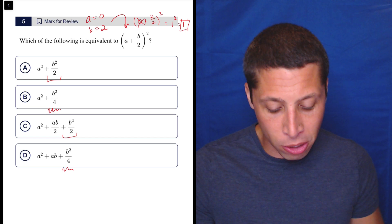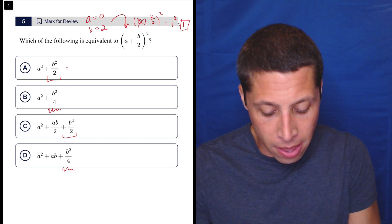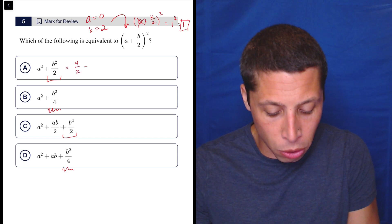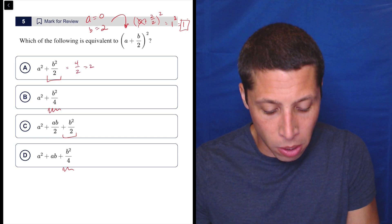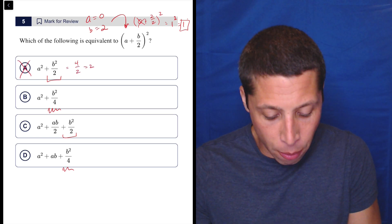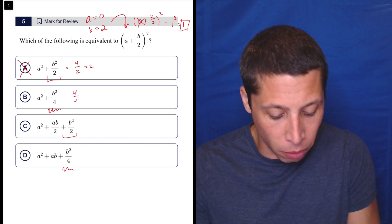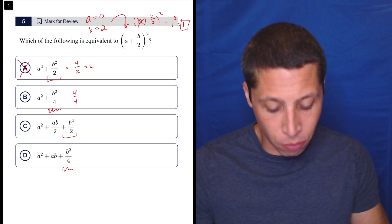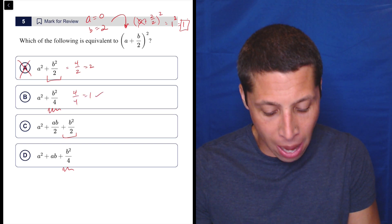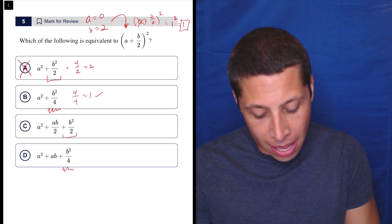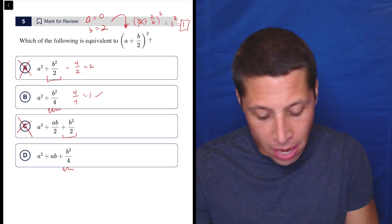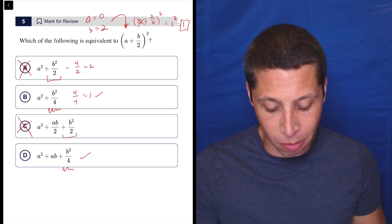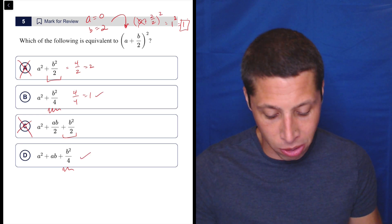So let's just focus on the B squared parts. This would be four over two, which is two — so that doesn't work. However, this is four over four, right? Two squared is four, four divided by four is one, so that works. But then that gets rid of C for the same reason as A, and make sure that D works for the same reason as B.